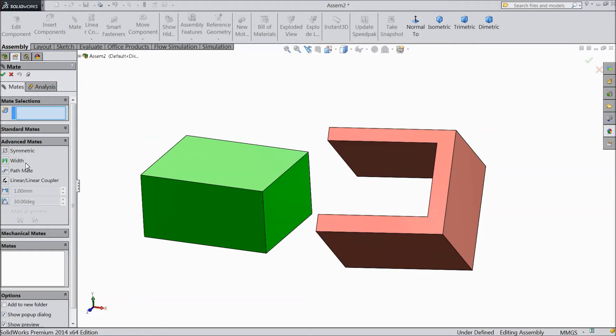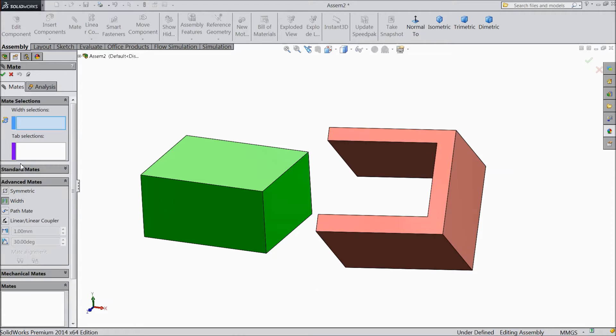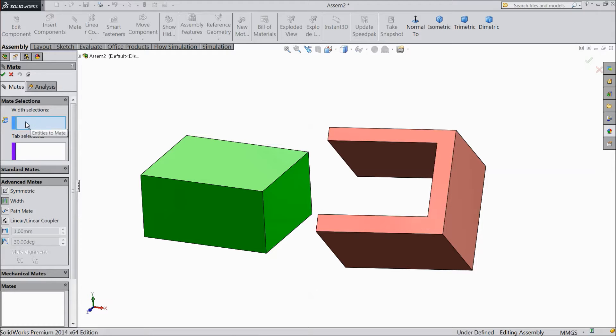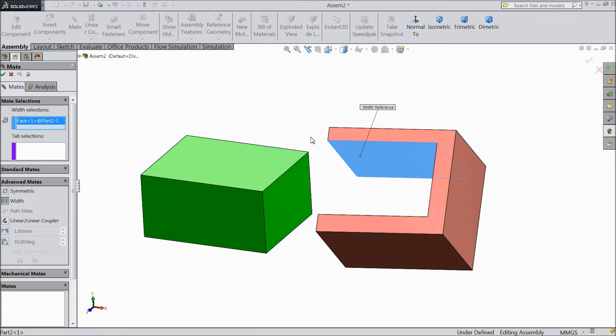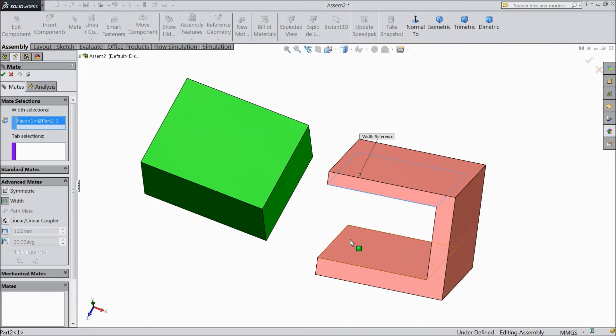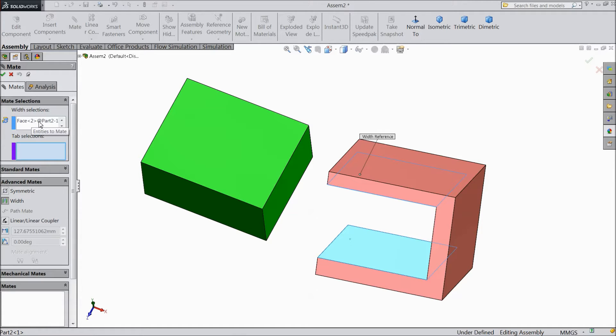Now here is one advanced mate. Here is one width mate. So if you open this width mate, there are two windows that will open. So first we will select this face and this face. Now two faces we have to select and the tap section where we want to fix it.